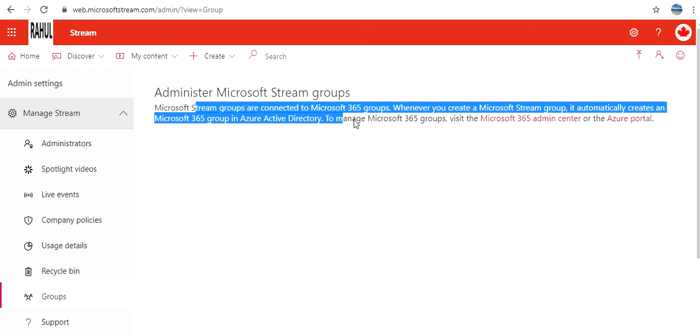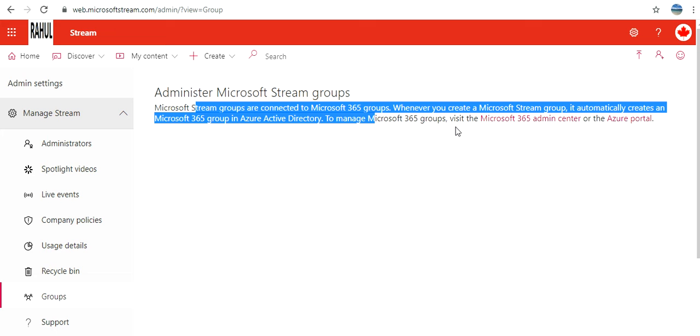Microsoft Stream groups are connected to Microsoft 365 group. Whenever you create a Microsoft Stream group, it automatically creates Microsoft 365 group in Azure Active Directory. To manage Microsoft 365 groups, either visit Microsoft 365 Admin Center or Azure Portal.